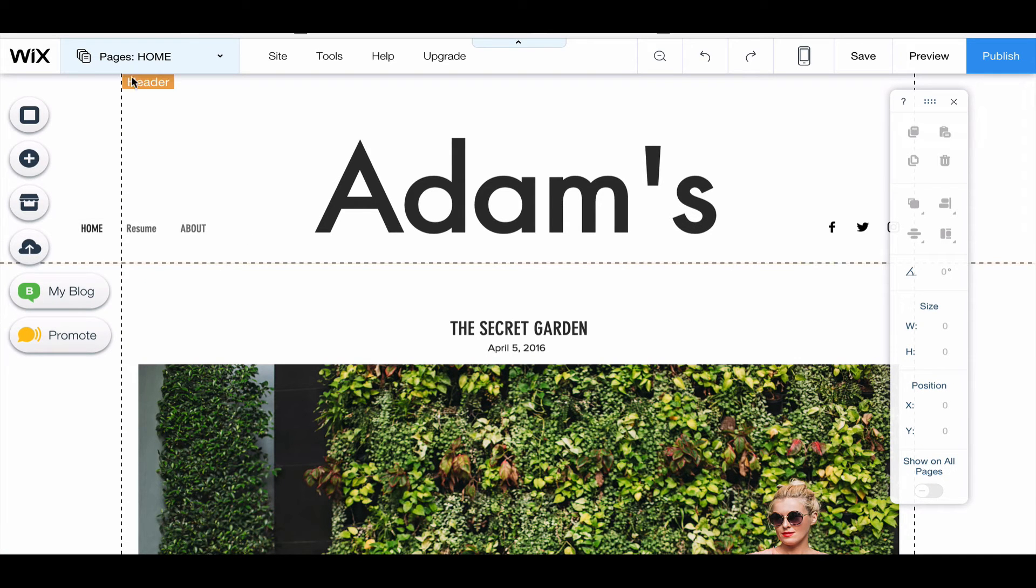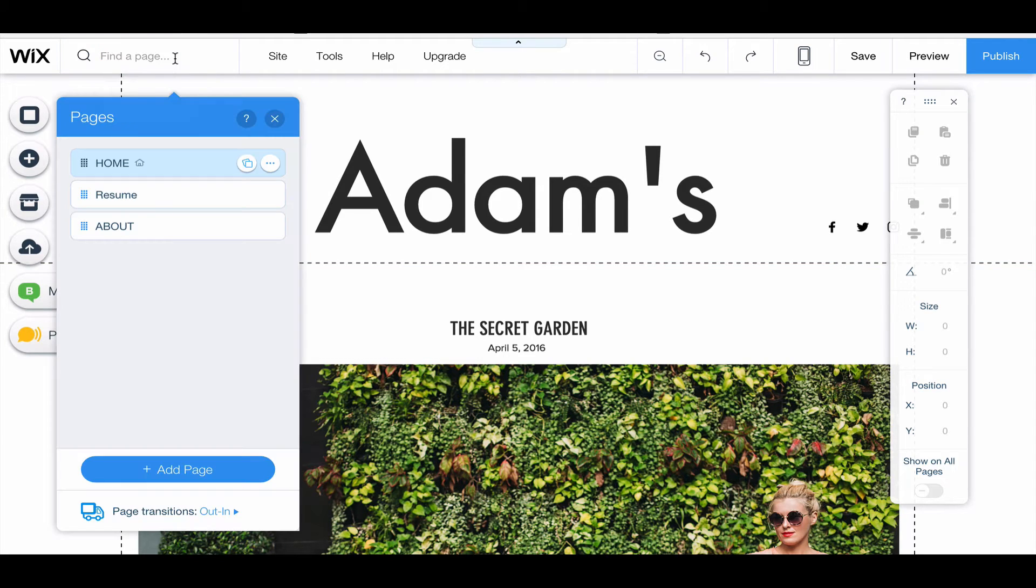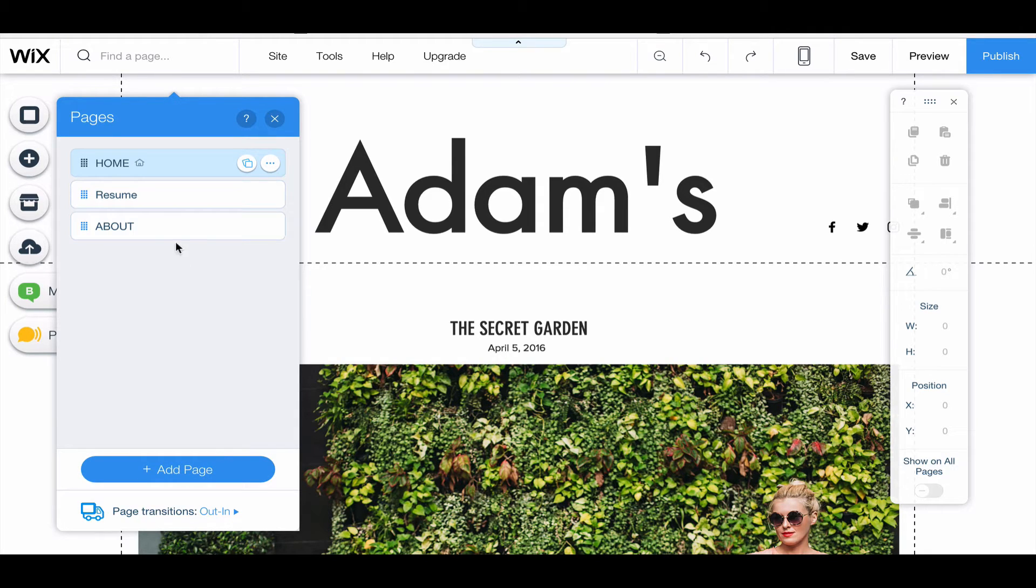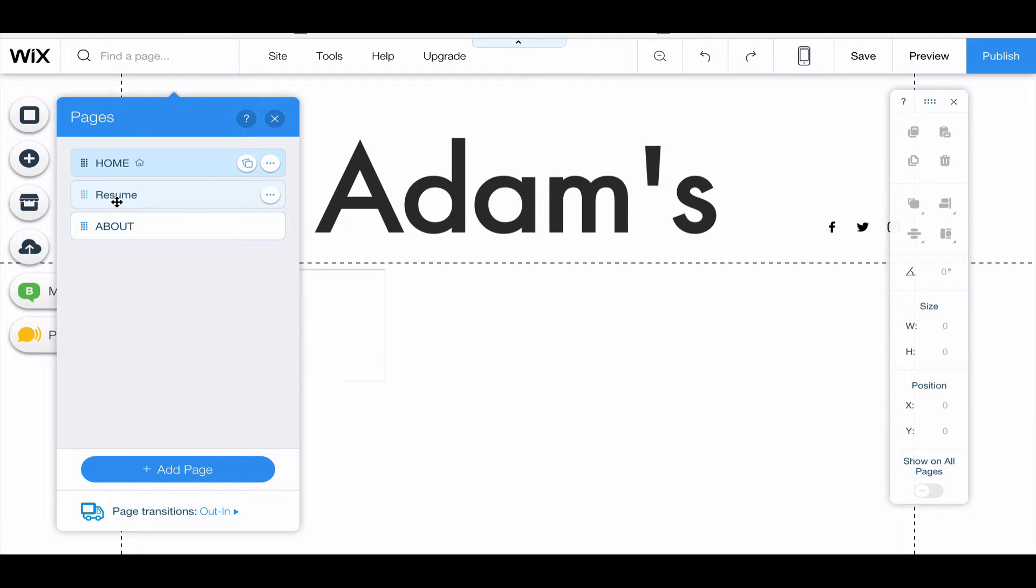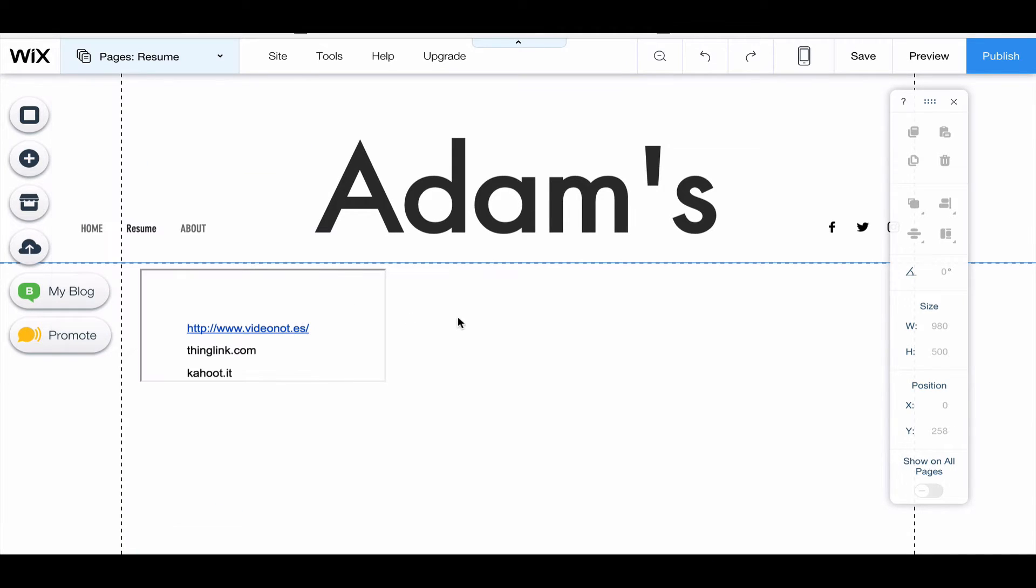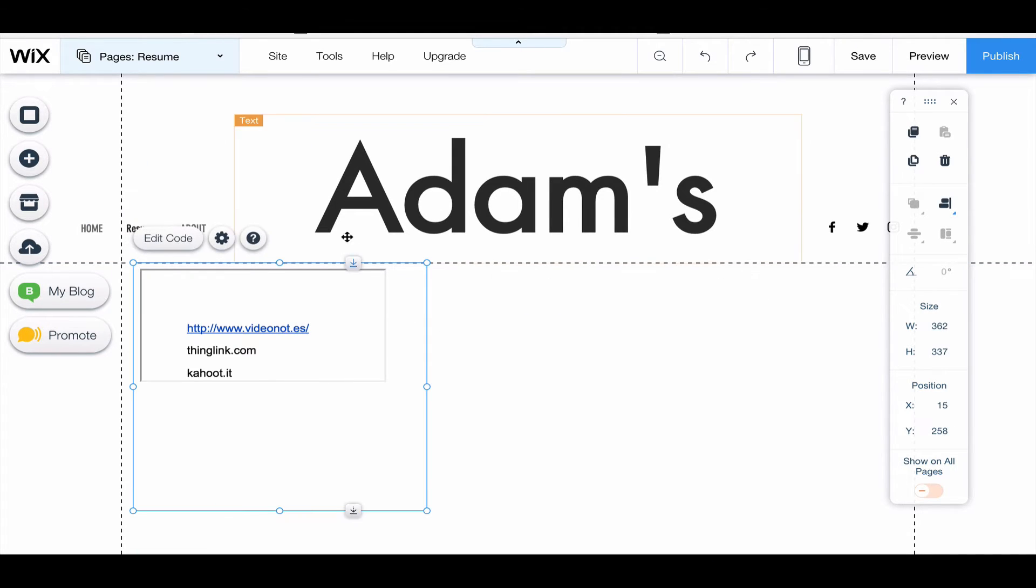So here's my main page. I'm going to click on my pages up here at the top. This is where you can add a page. I already have created a page called resumes, so I'm just going to click on that.